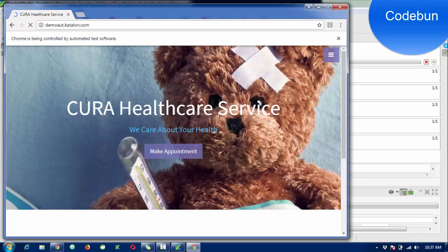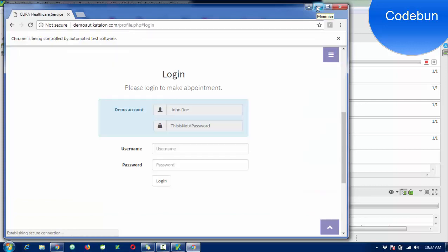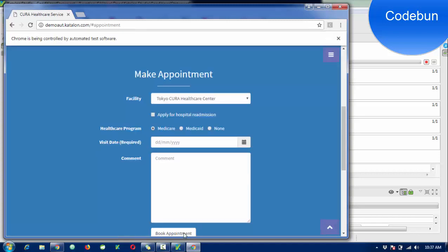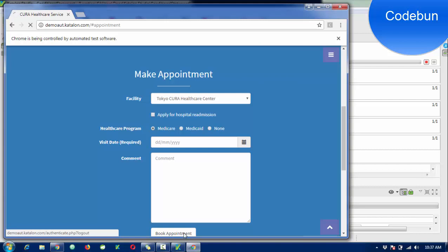You can see the code is successfully running and it will run two times. Click on login, username, password, login, logout.